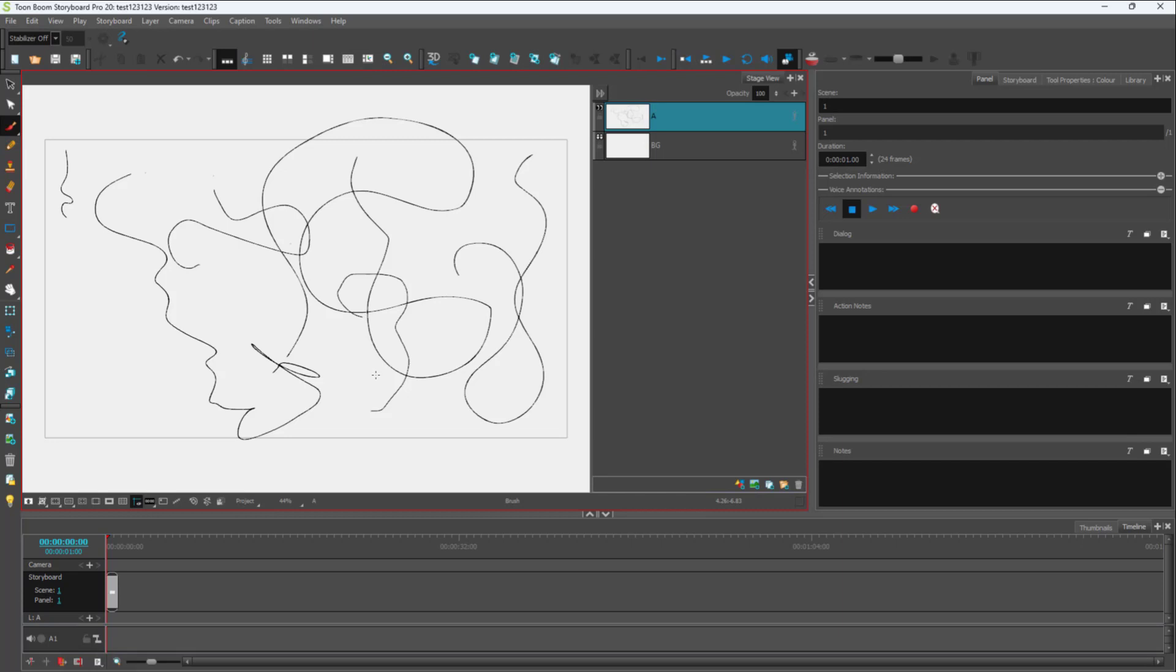So that is how you can use the pull string pen inside of Toon Boom Storyboard Pro. If you learned something, as always, please like, comment, share and subscribe.